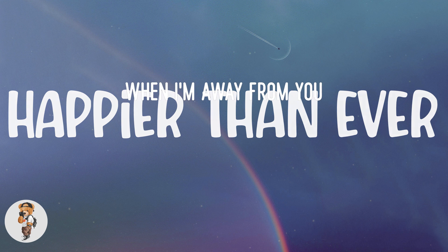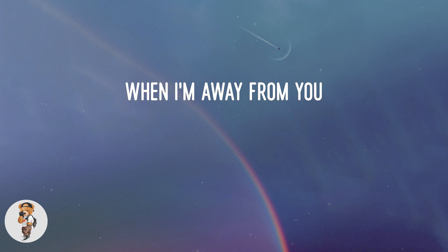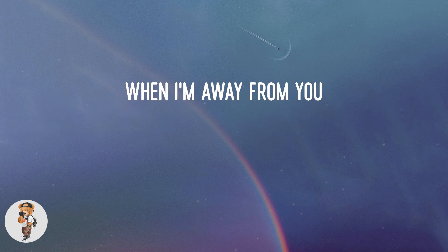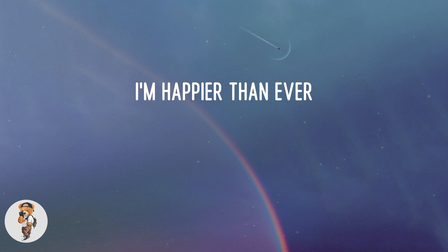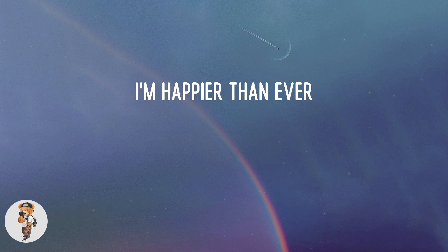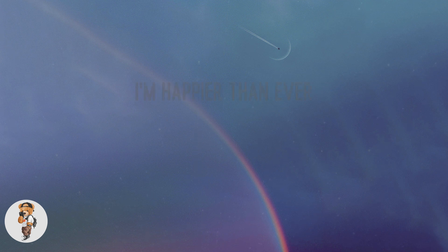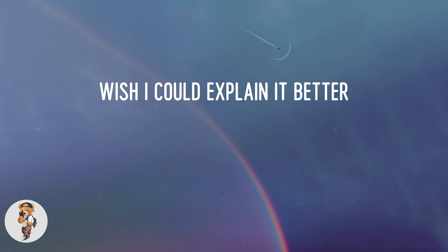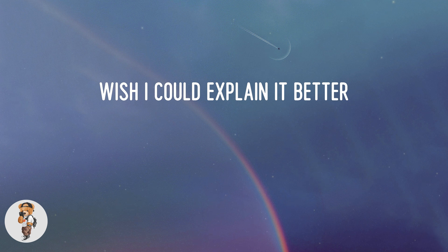When I'm away from you, I'm happier than ever. Wish I could explain it better.